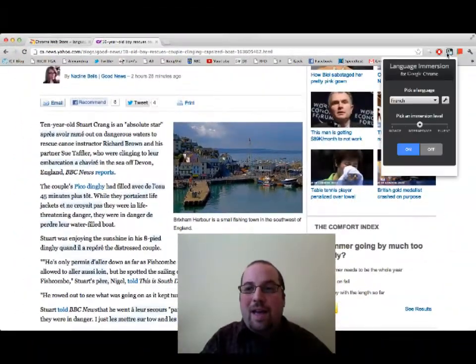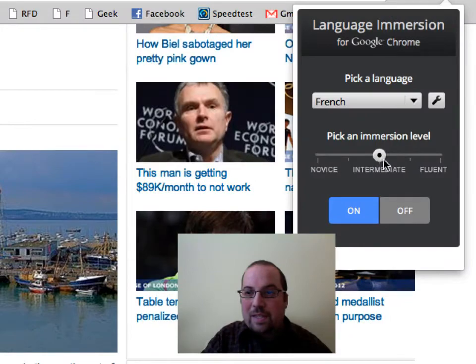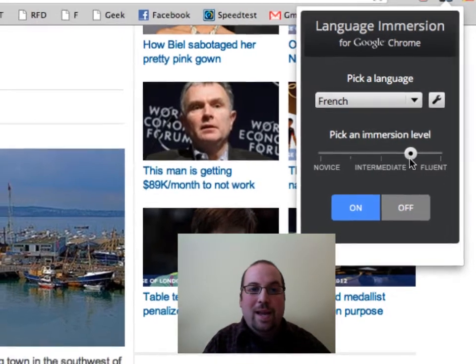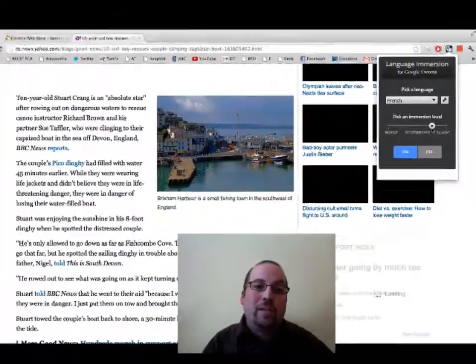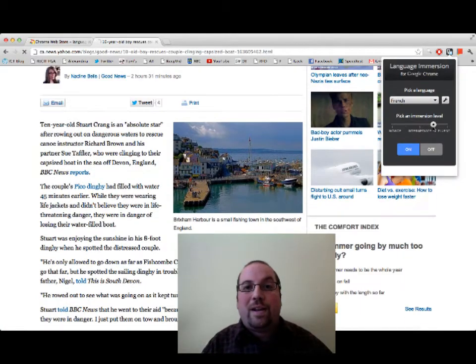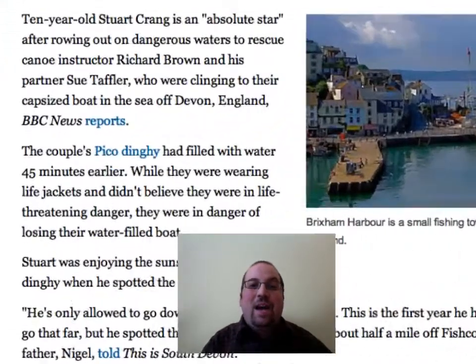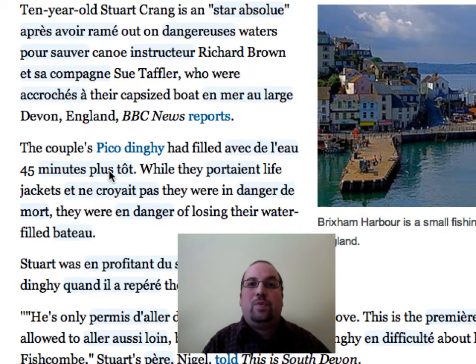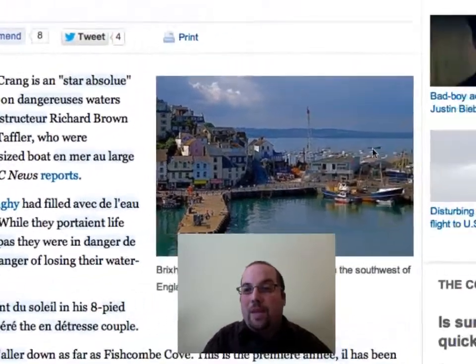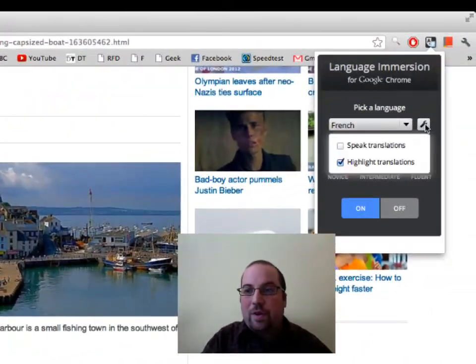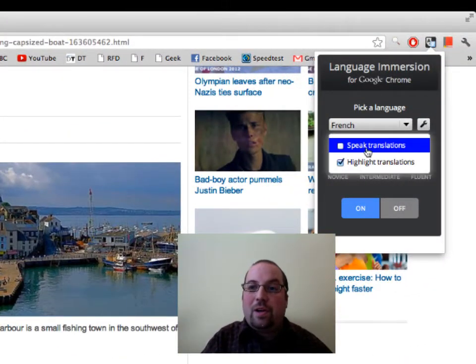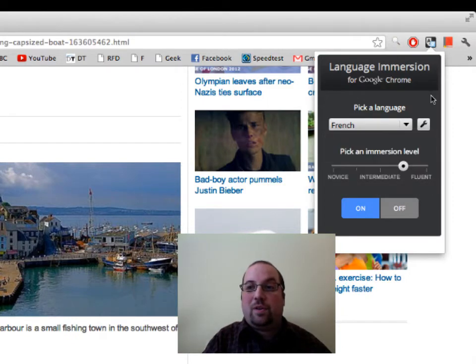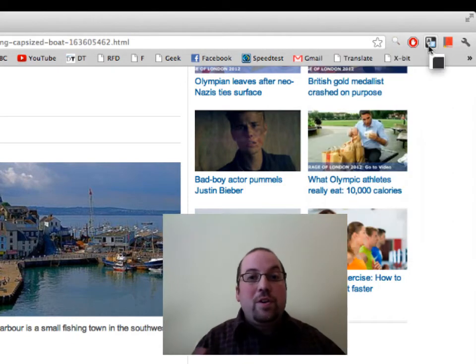If you're more comfortable, you can slide the slider to the right, and the article will be more in French and less in English. You can click those little highlighted blue words to change them back and forth between English and the language you're trying to learn. You can also click on the little wrench tool and enable 'Speak Translations' as another feature. That's the Chrome Language Immersion Extension.